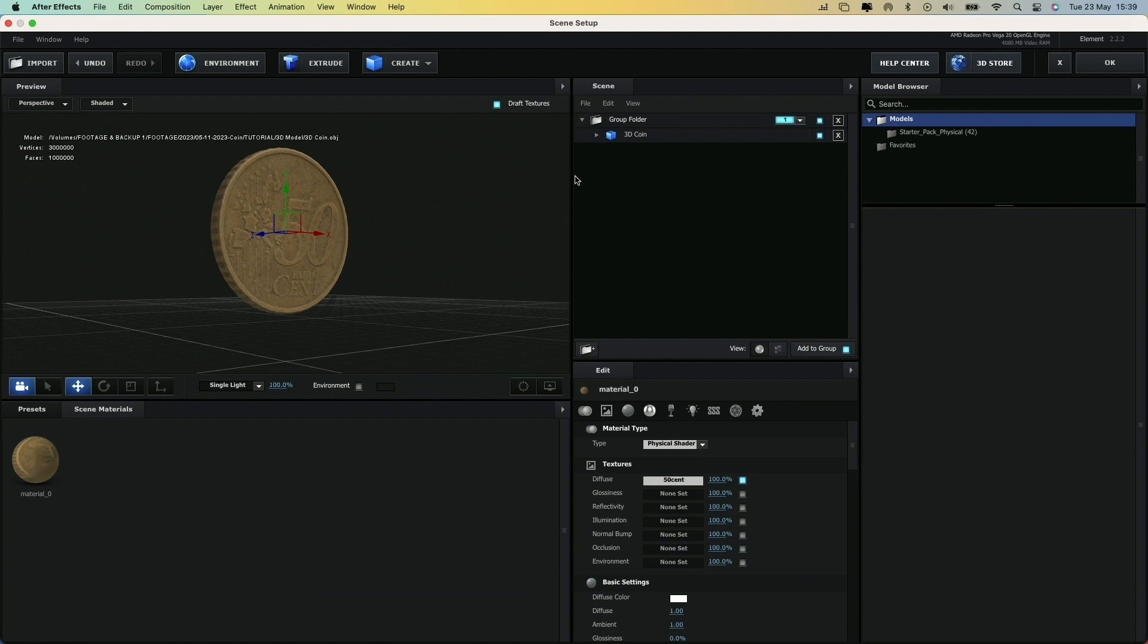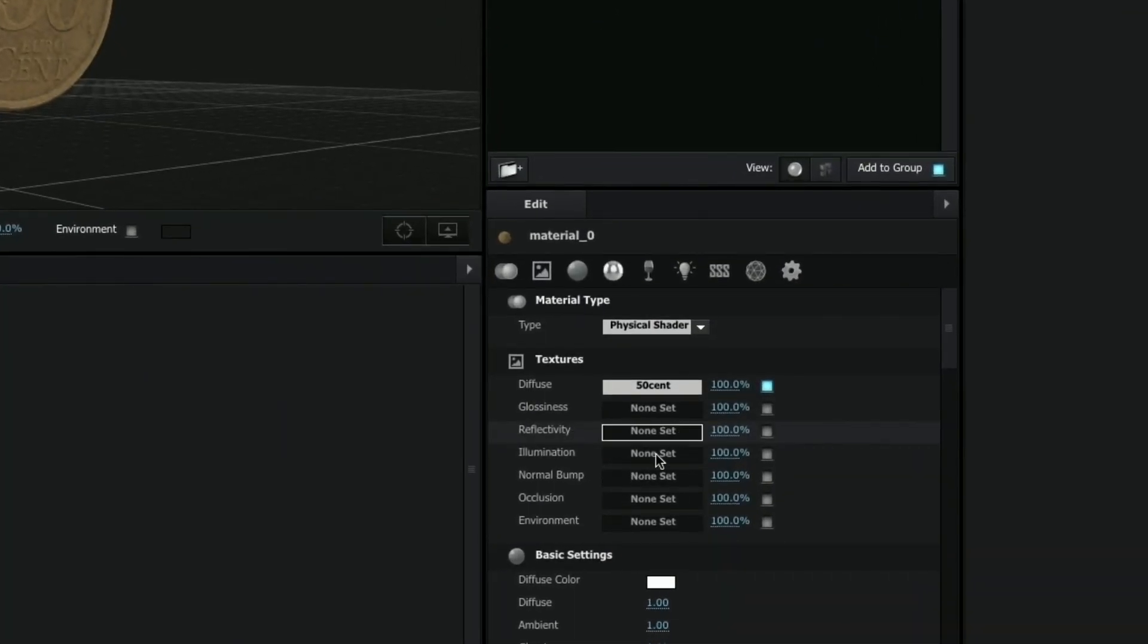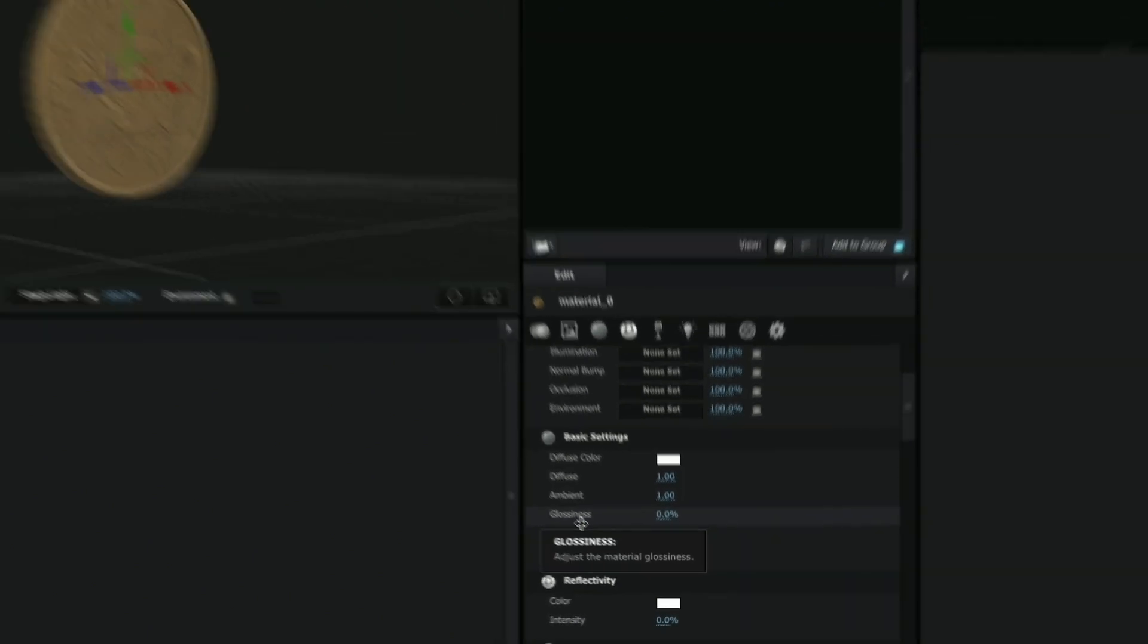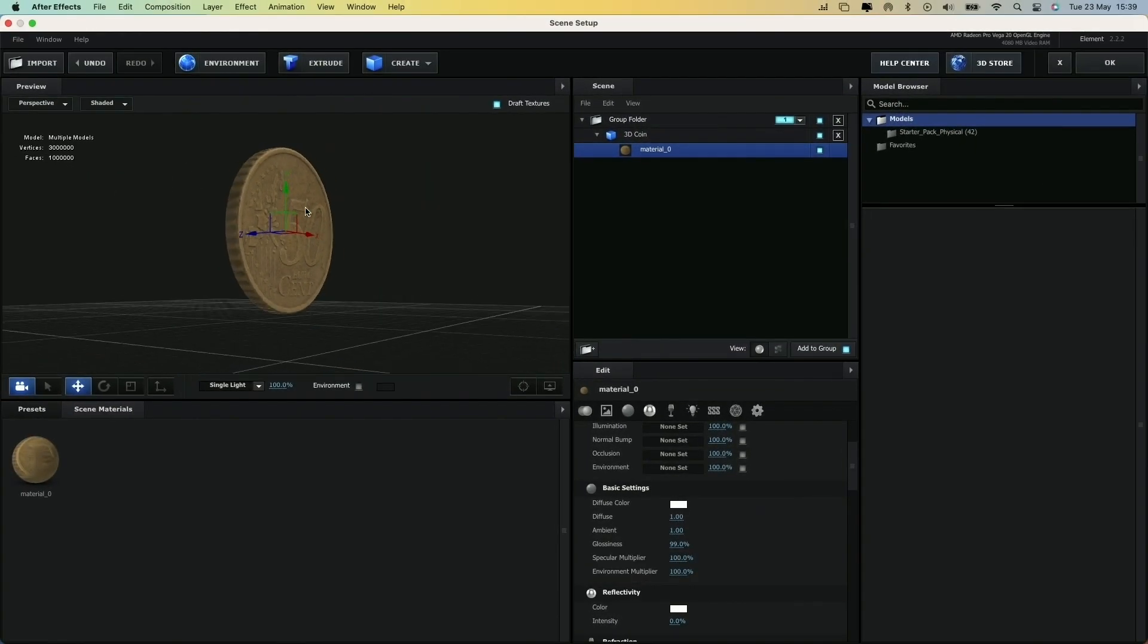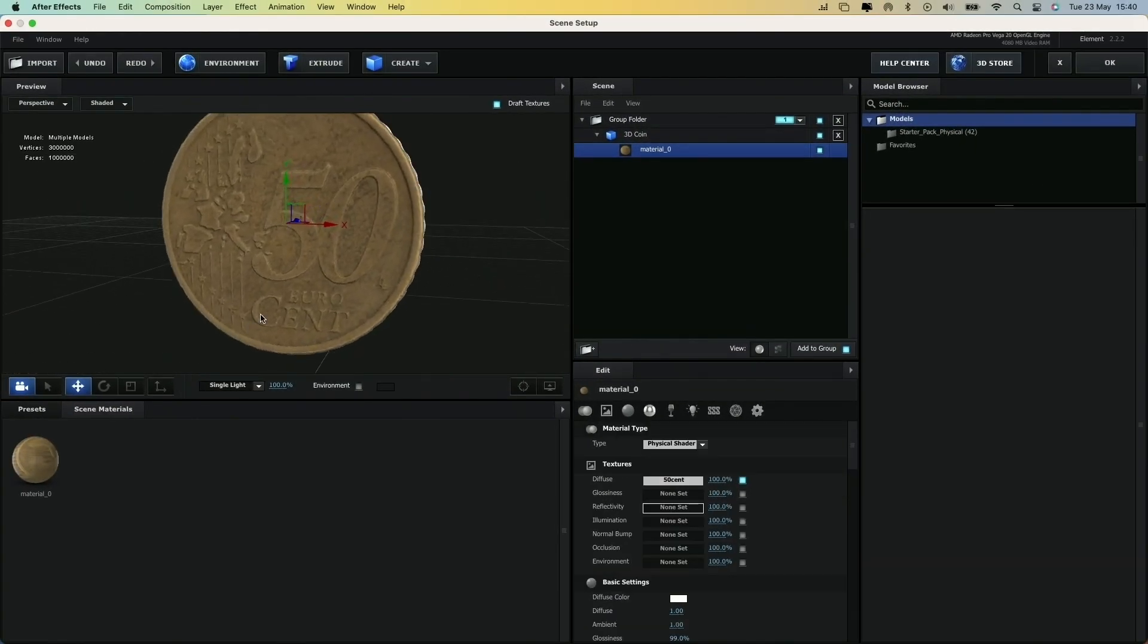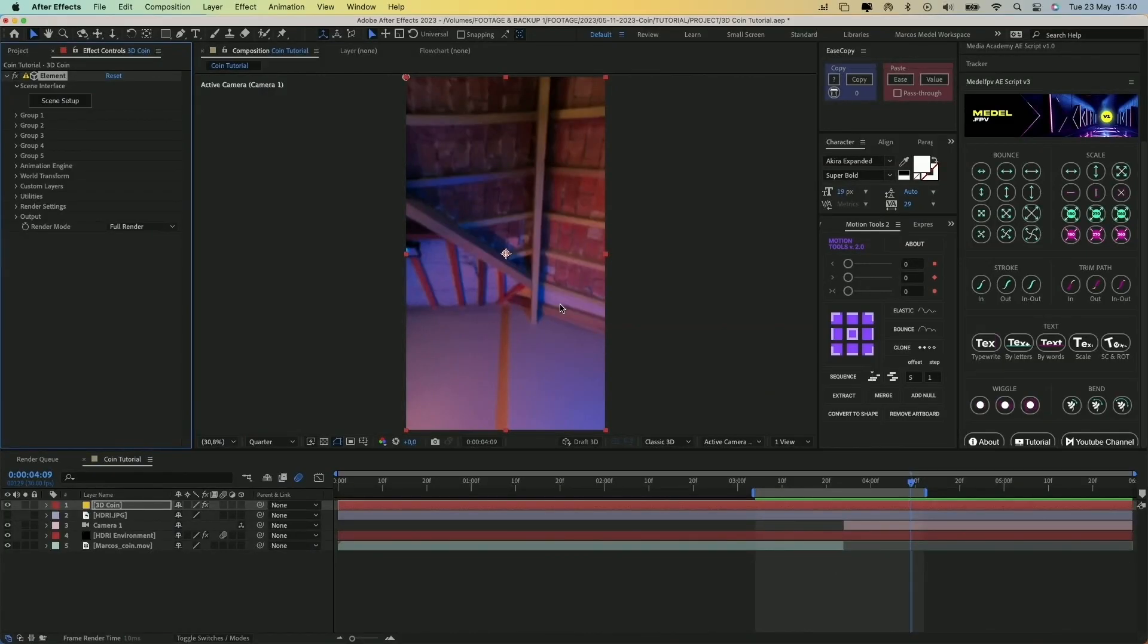Now select the material and in the right panel under Basic Settings, increase the Glossiness value. This will give the coin's material a more metallic look. Then simply hit OK and the coin will appear in the solid layer we created.